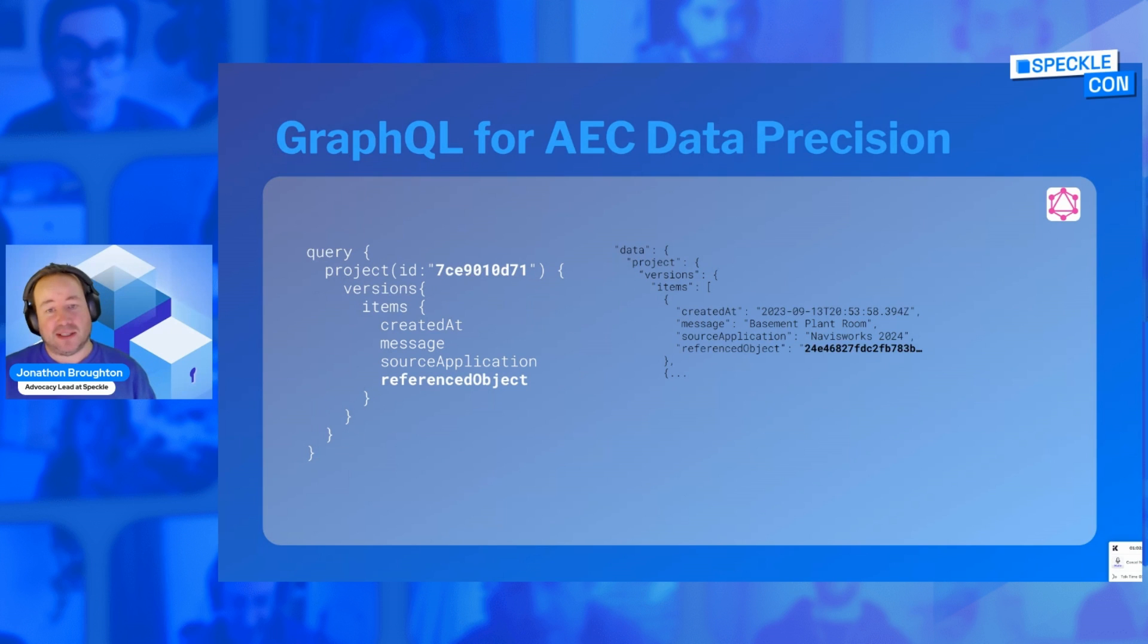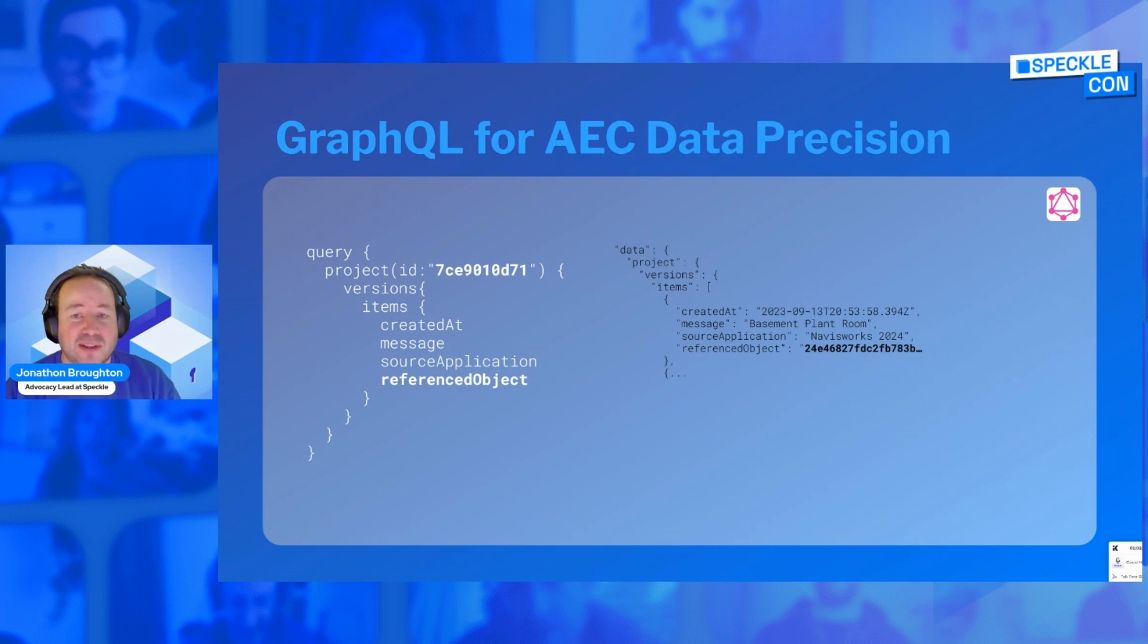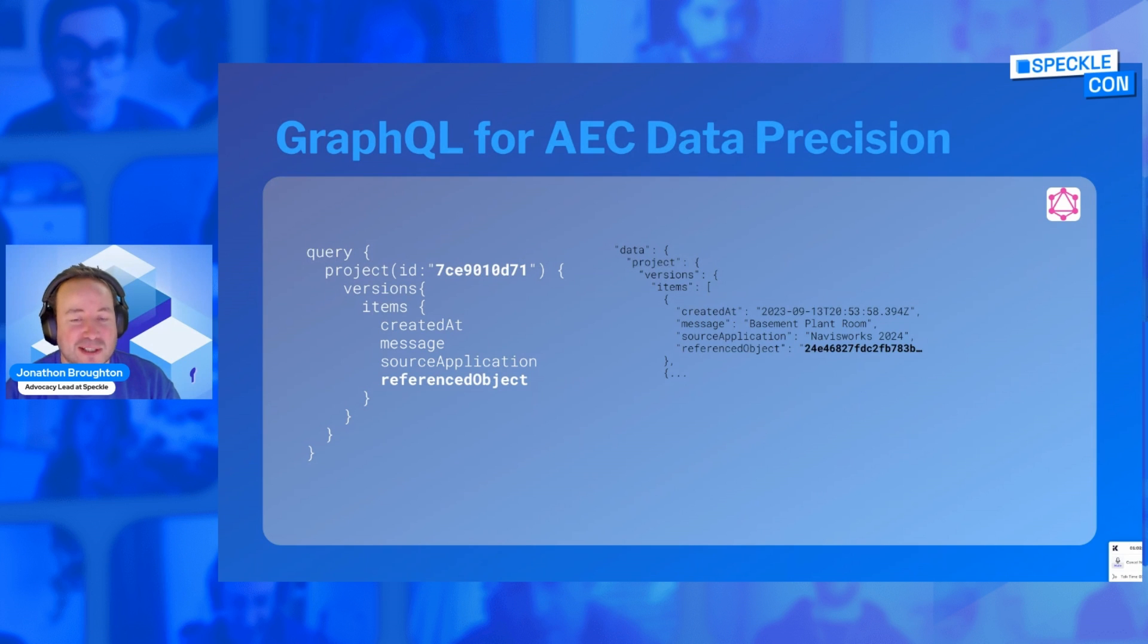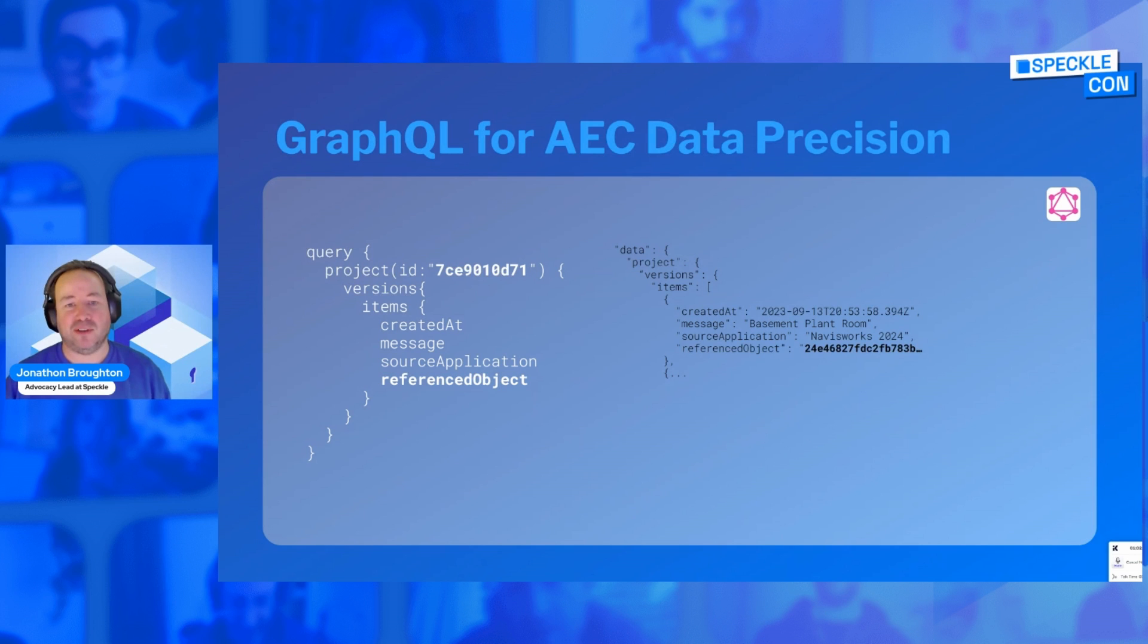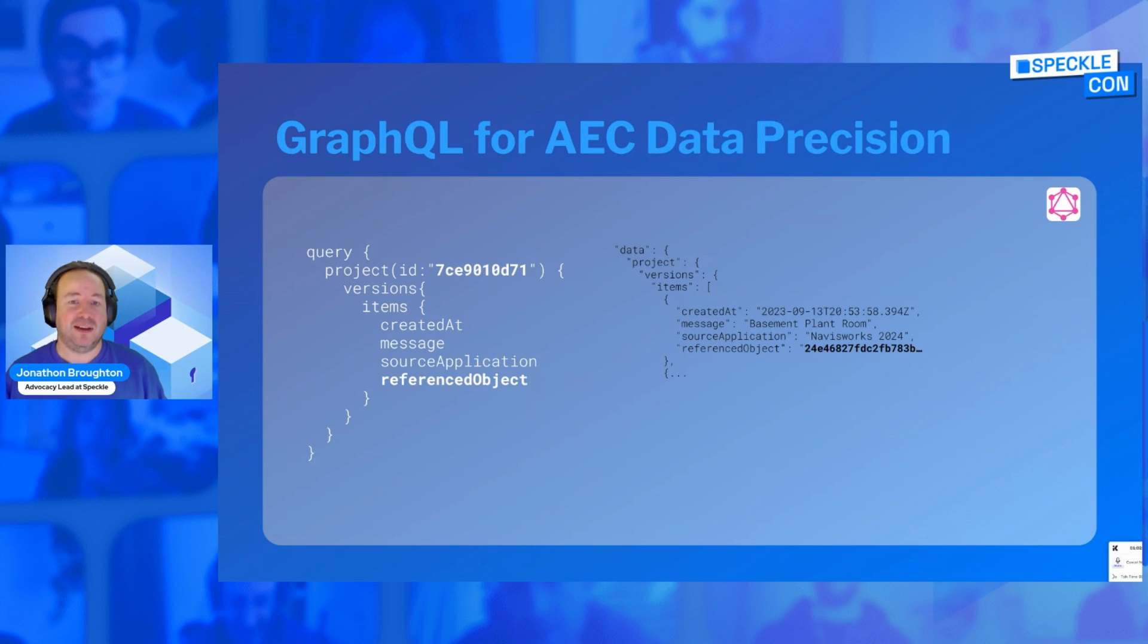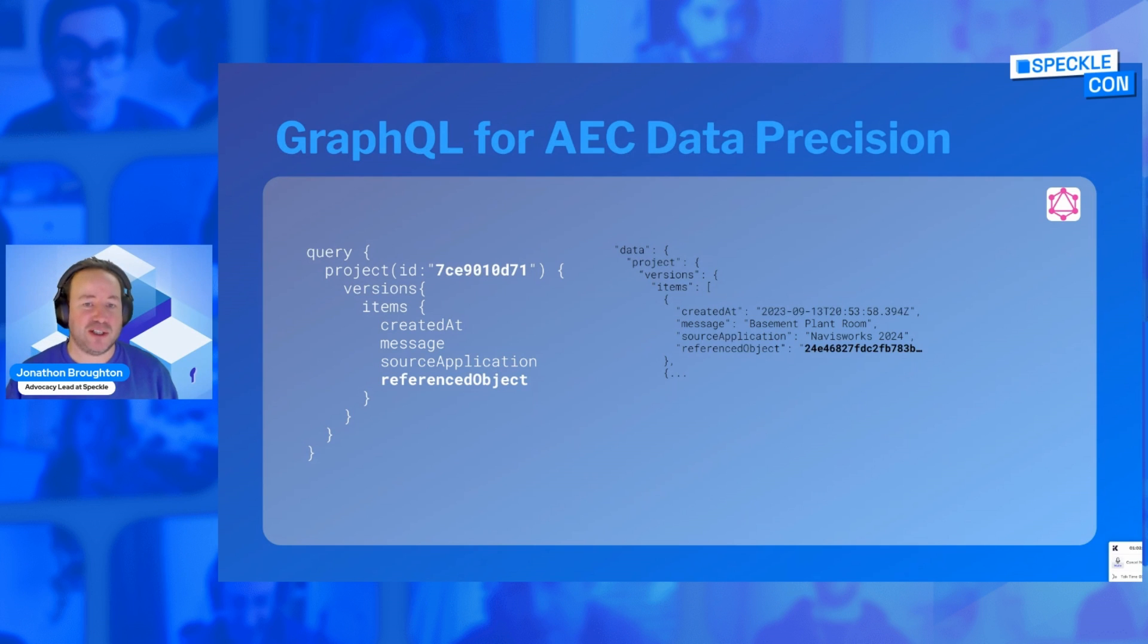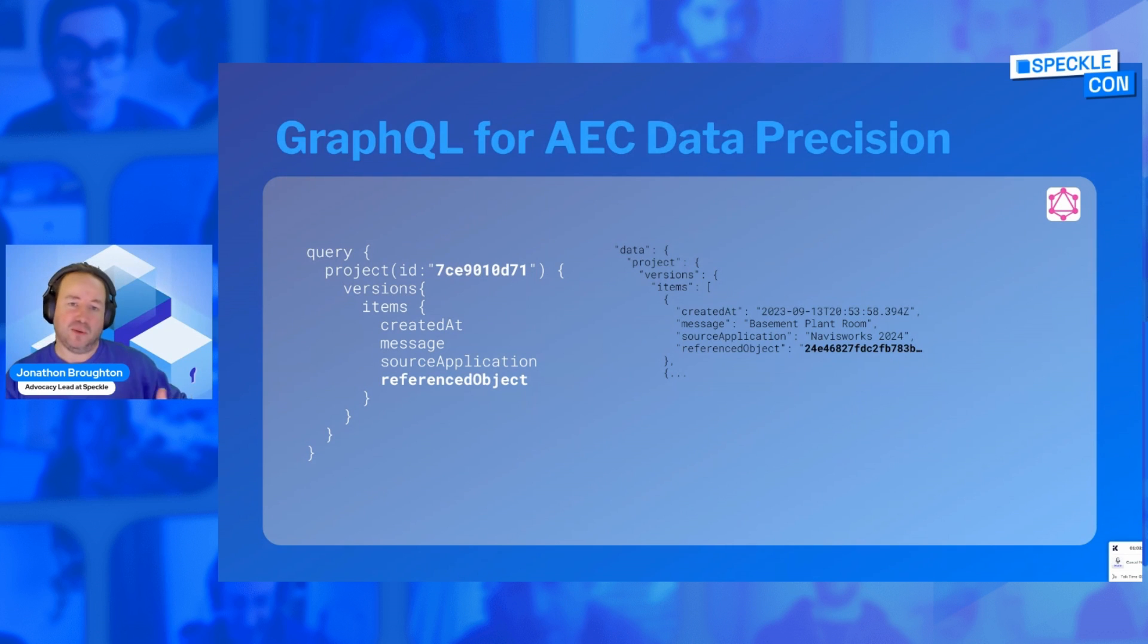To get into the nitty-gritty of what a GraphQL query looks like, this is the most commonly experienced query should you have touched GraphQL API. Effectively, you can read it as a human, I think. I'm going to query project ID this. From that project, I'm going to ask for versions, and I want, of those versions, I want items. The items are all of these things that are predefined in the API.